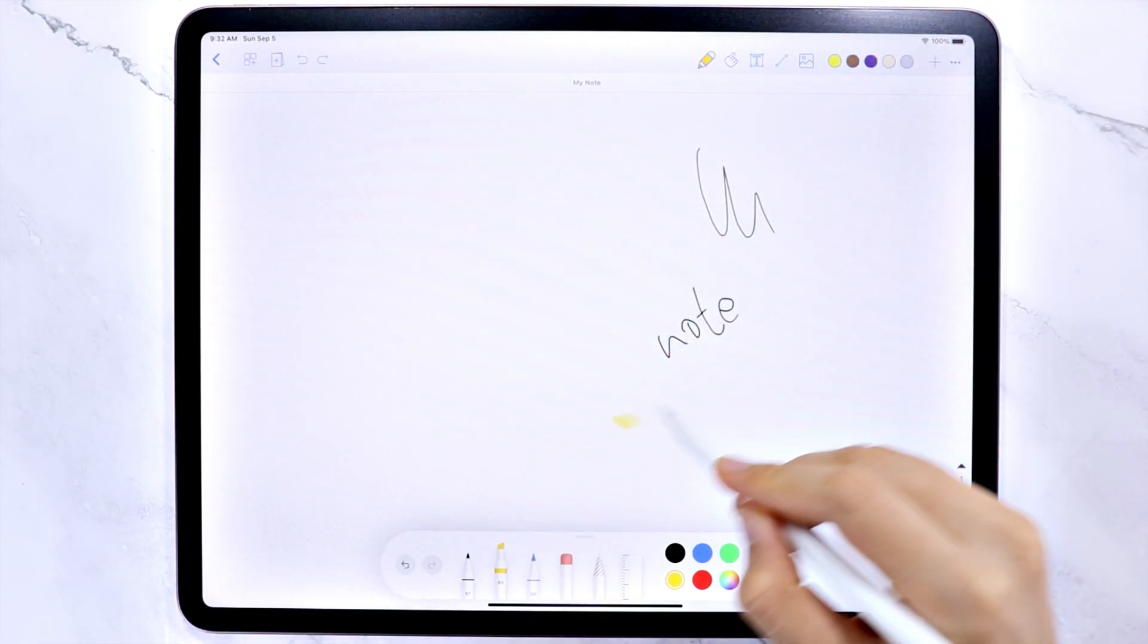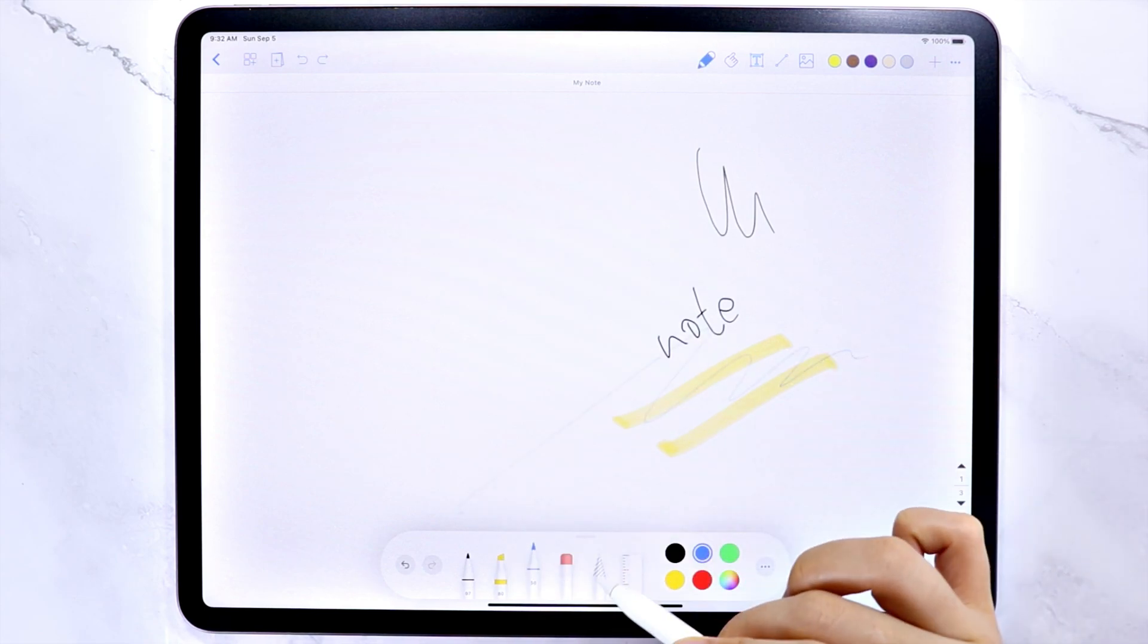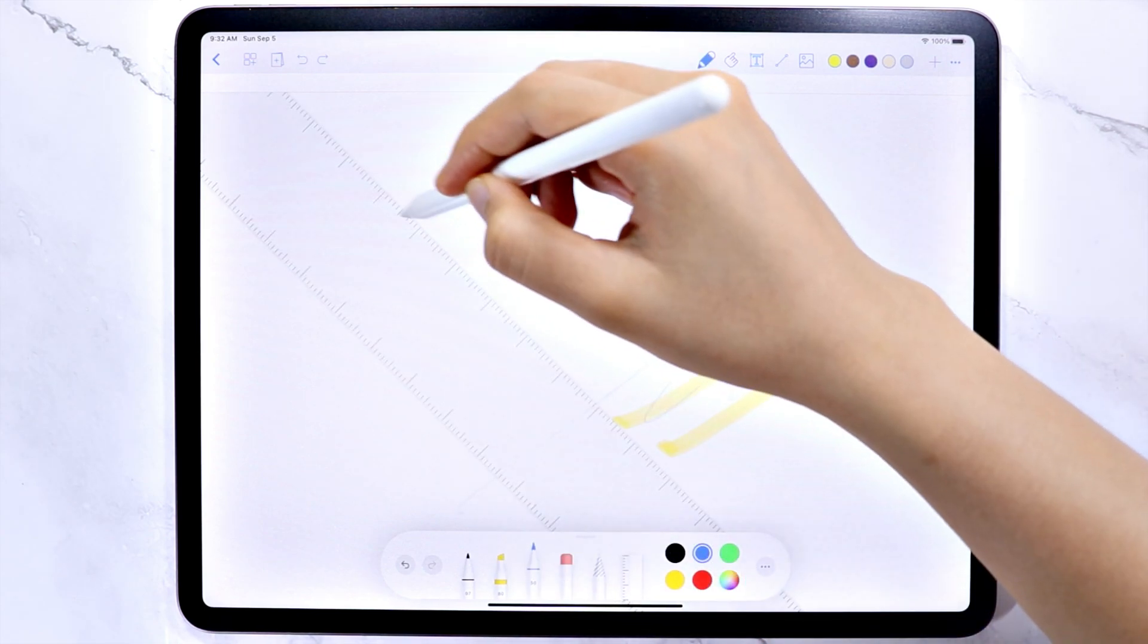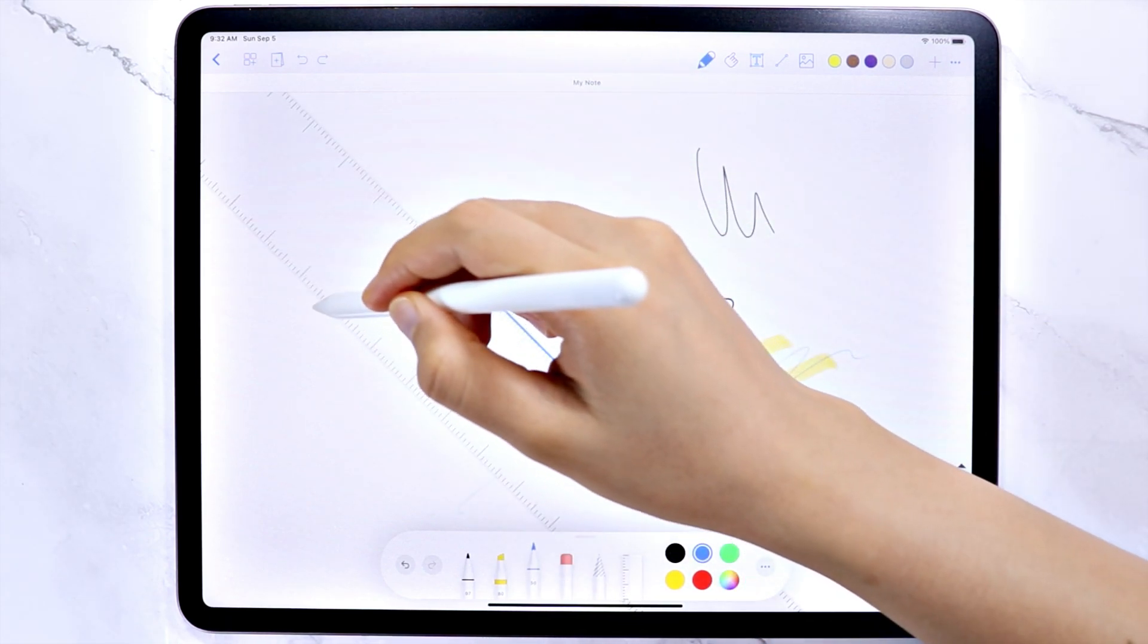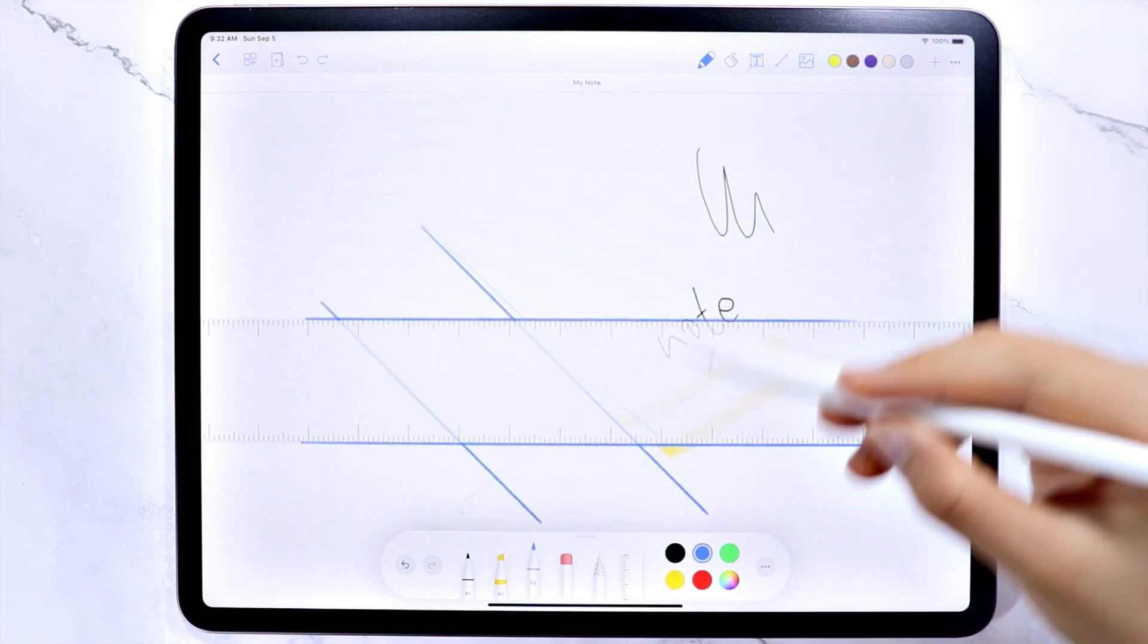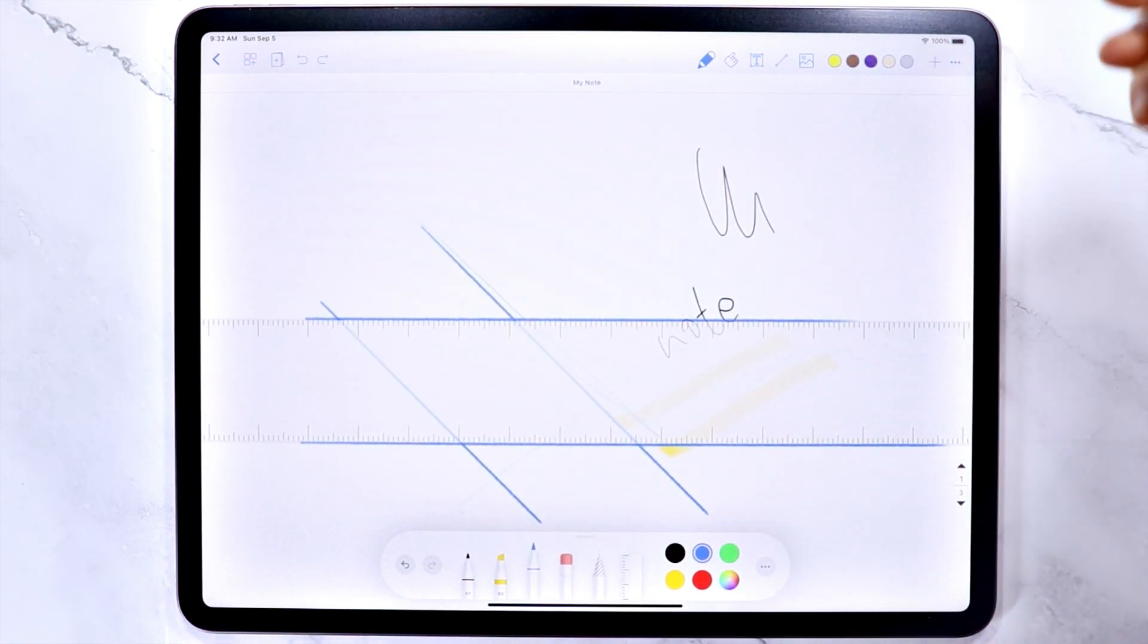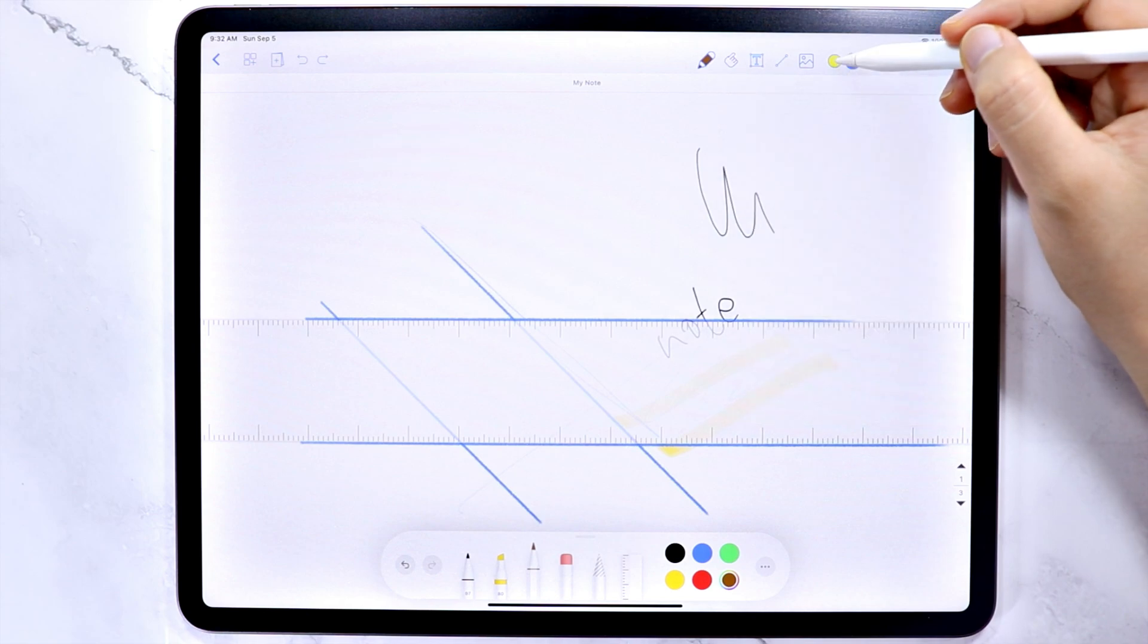You can use any of these pen tools here. And you can also use the color selection here, or this, which is in the app.